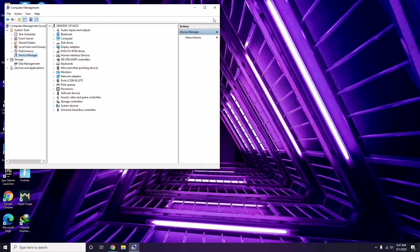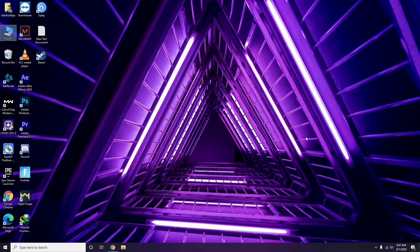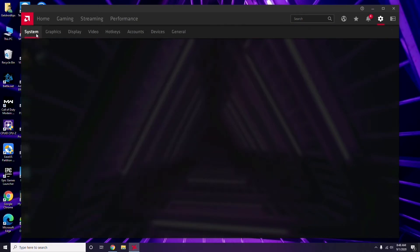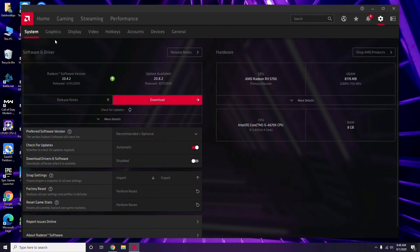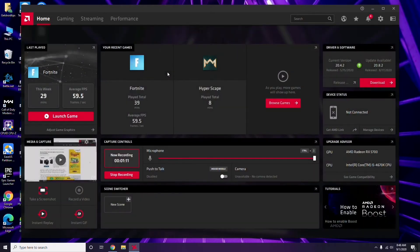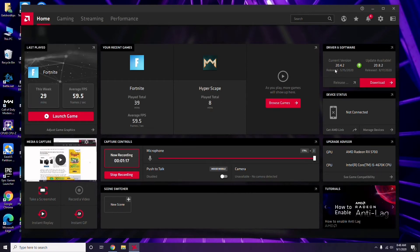Apart from Device Manager, you can also update drivers another way. Click on the respective graphic driver software you're using — in my case I'm using Radeon — so click there, then go to System, then Graphics, and you'll get the update option. Click it to update. This is how you update the graphic drivers, and updating them can fix the issue most of the time.